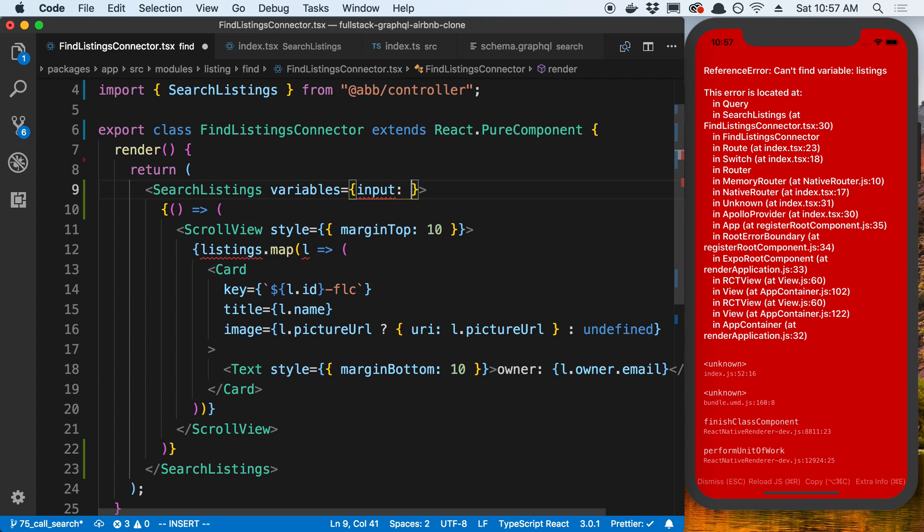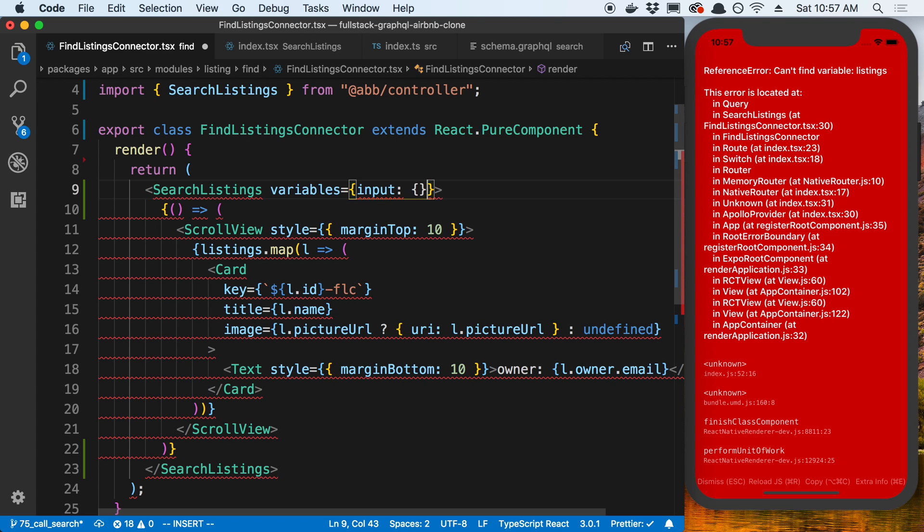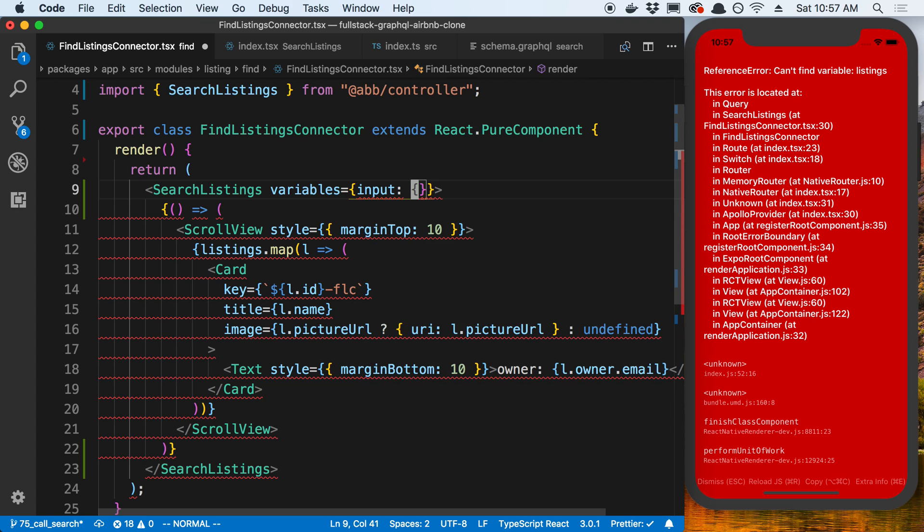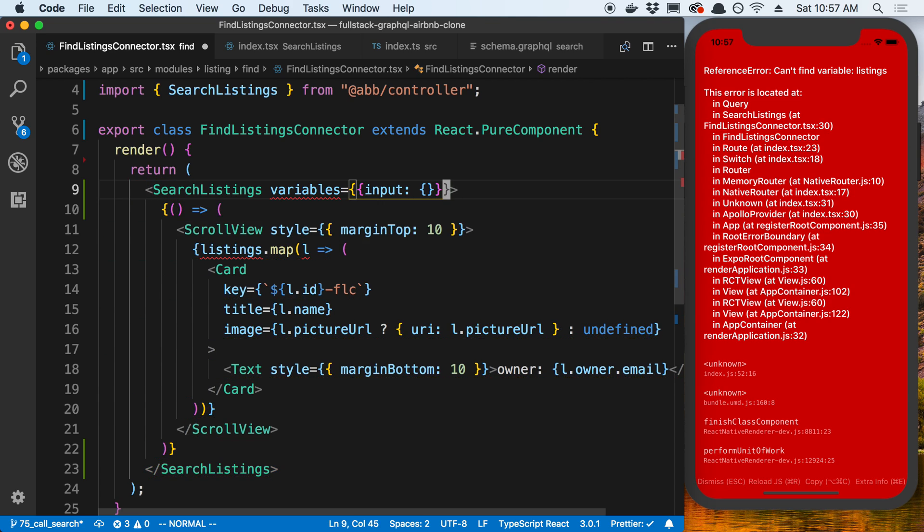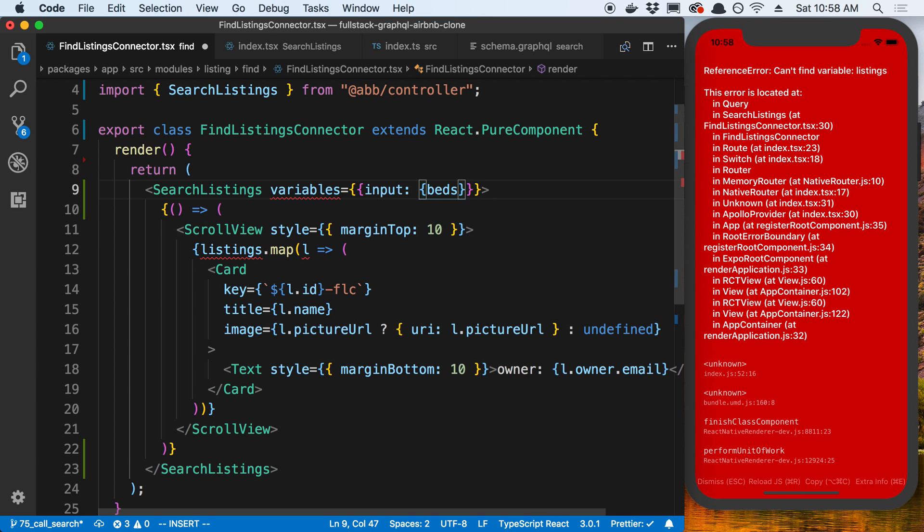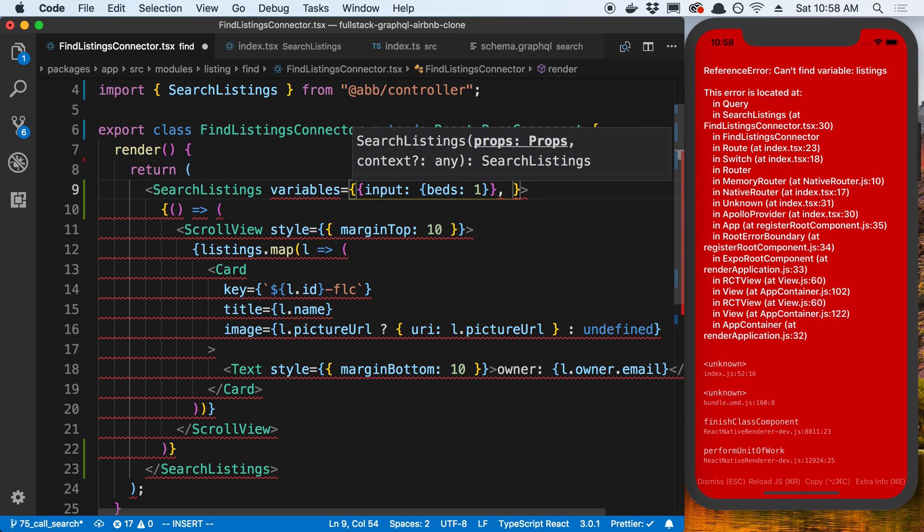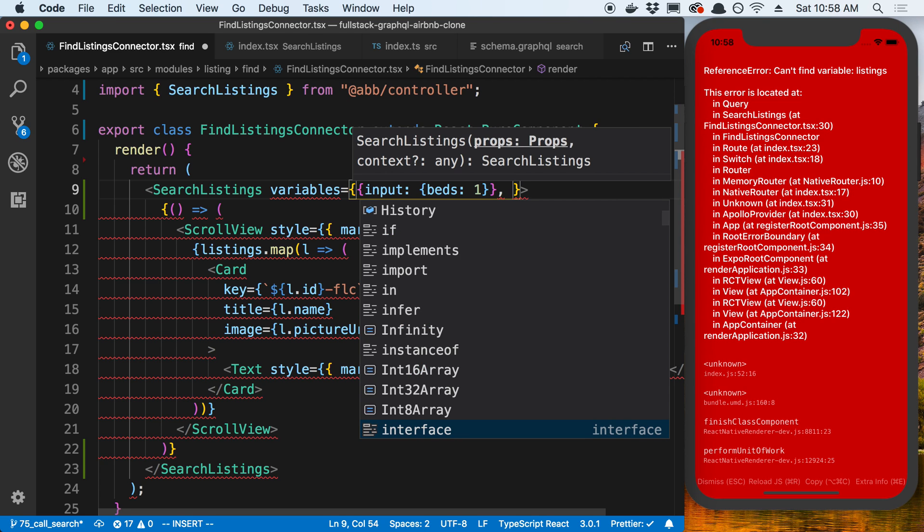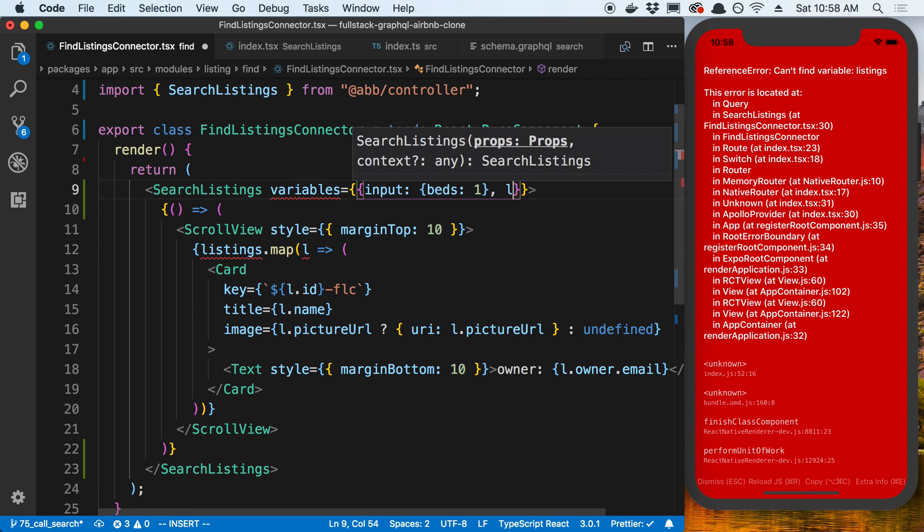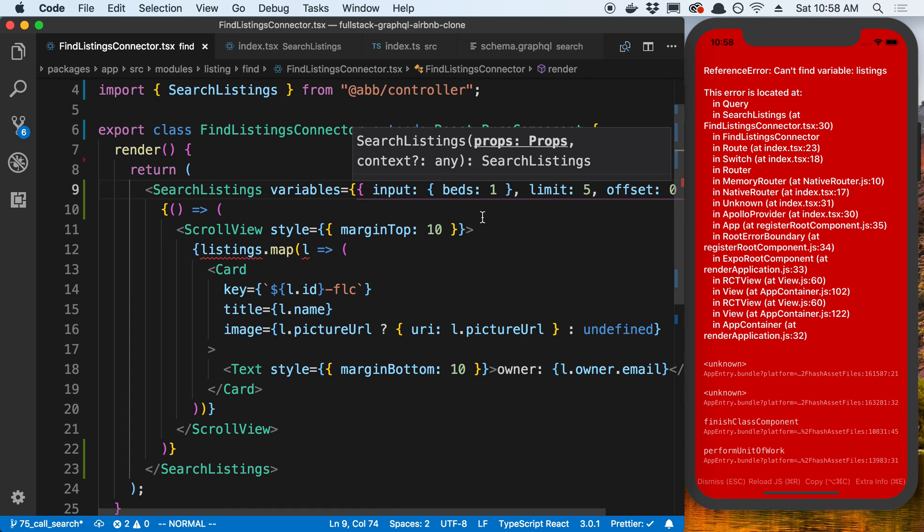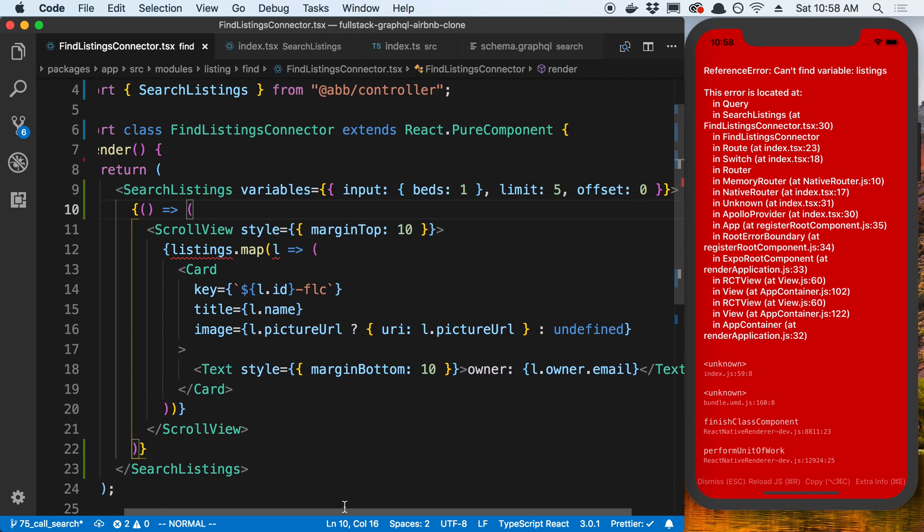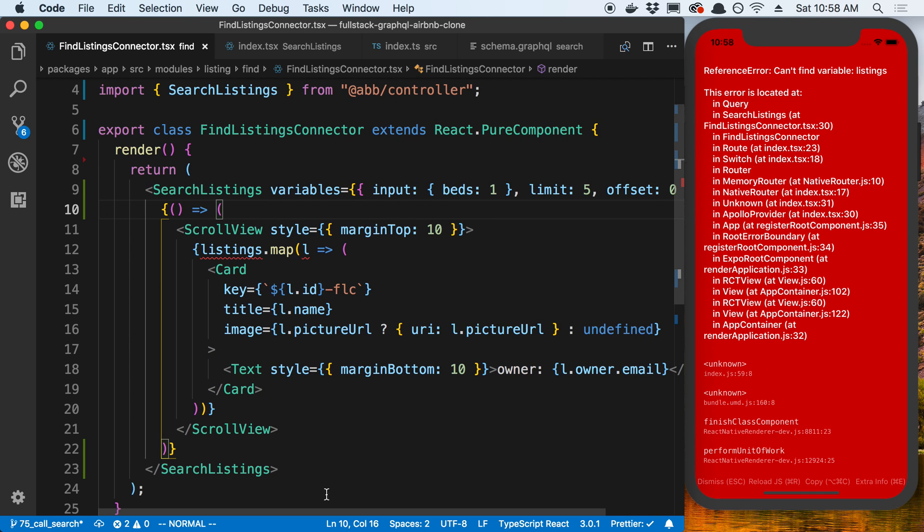So I'm going to pass in the input, which should be an object. I'm going to put an extra curly brace there. So we actually pass in an object. Input, we can pass in beds, guests, names. So let's get everything that has a bed of one. So the other variables we need to pass in here is the limit. I'm going to say give me five. And the offset is going to be zero. So I'm just hard coding this right now. That way I can see the return values. And then we're going to add variables to actually be able to search this.